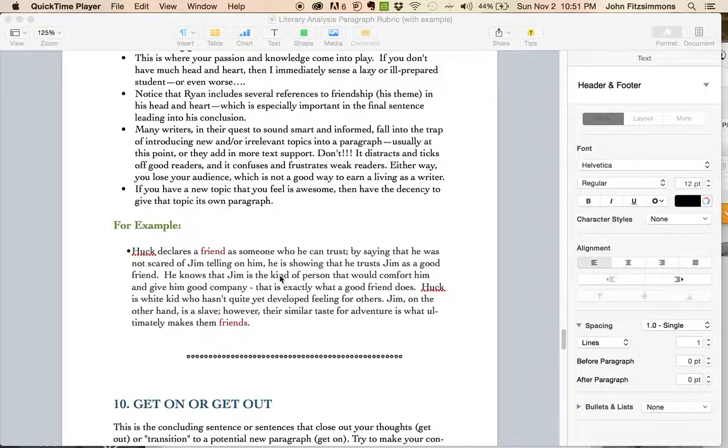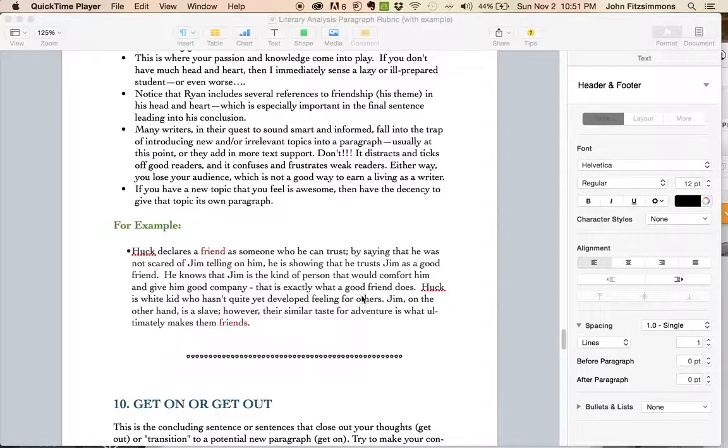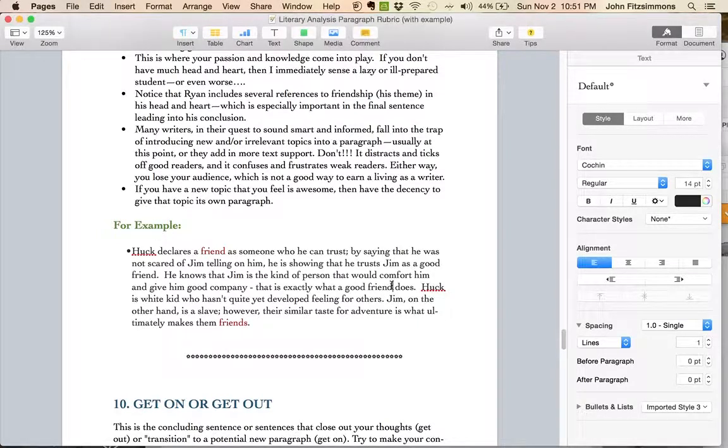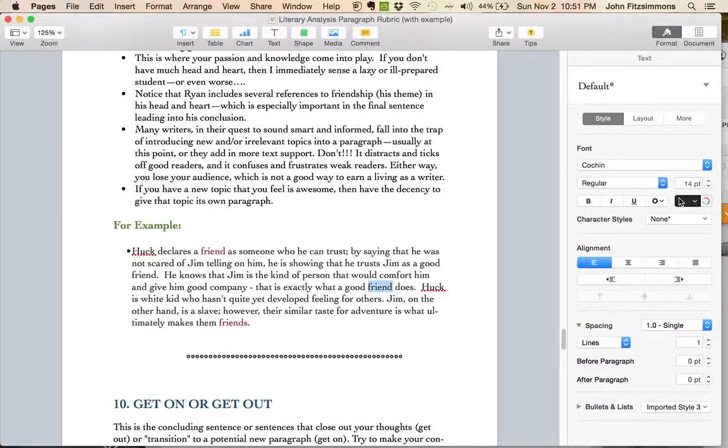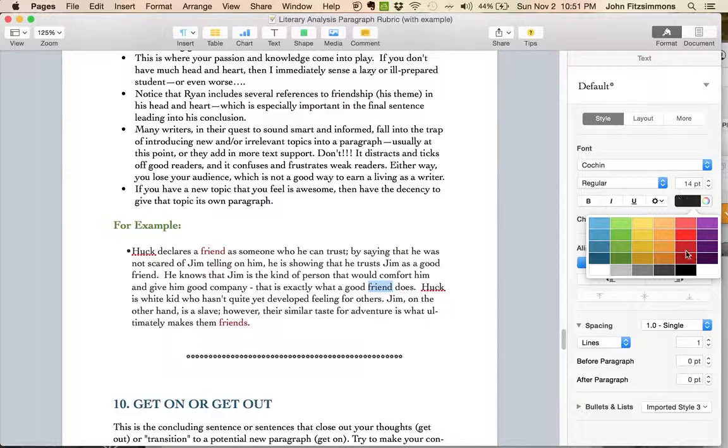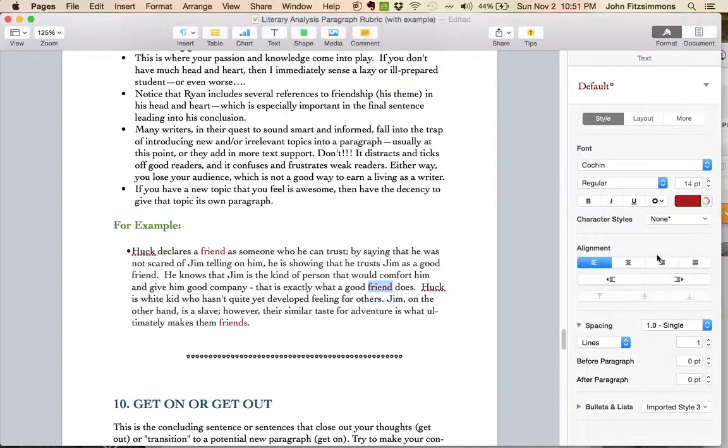A person that would comfort him, good company. What a good friend does. All these things are excellent examples of hammering home the theme.